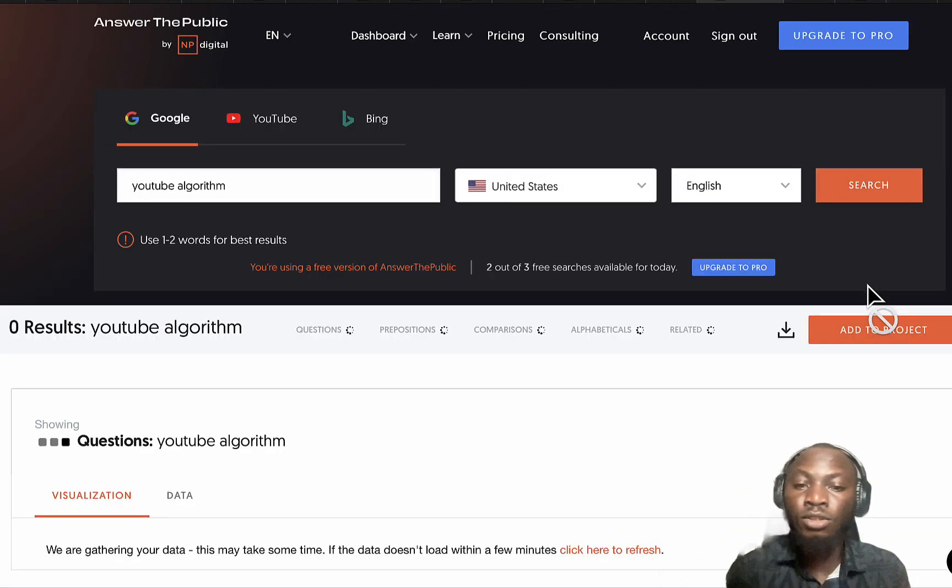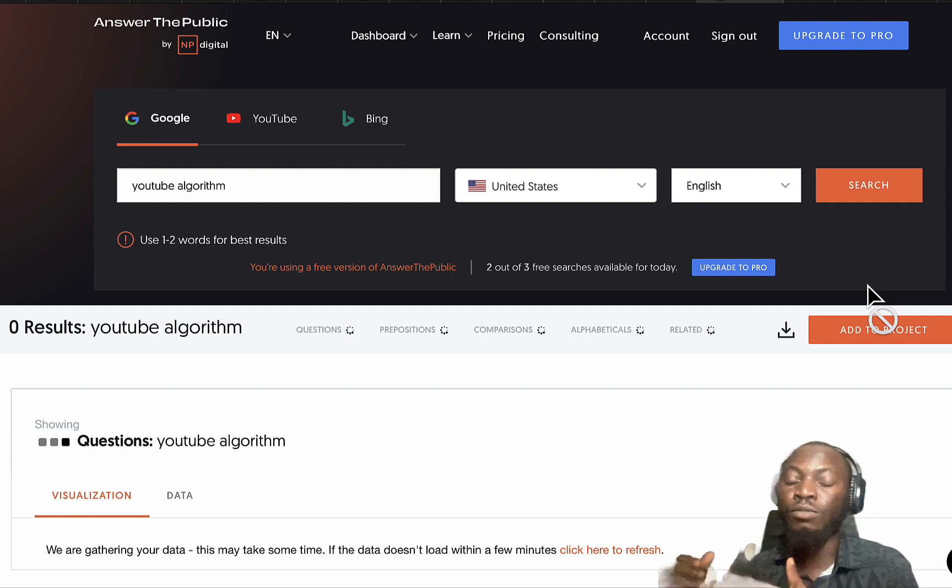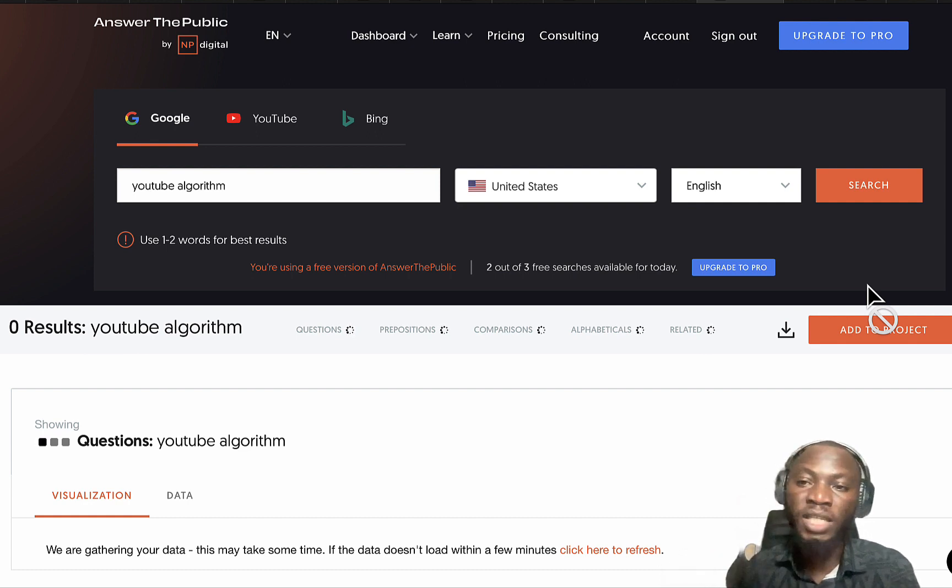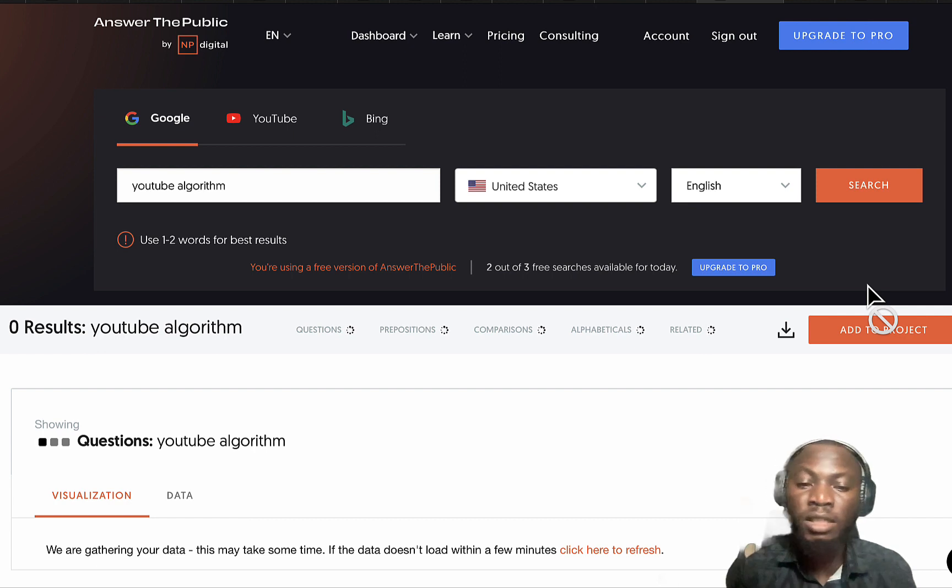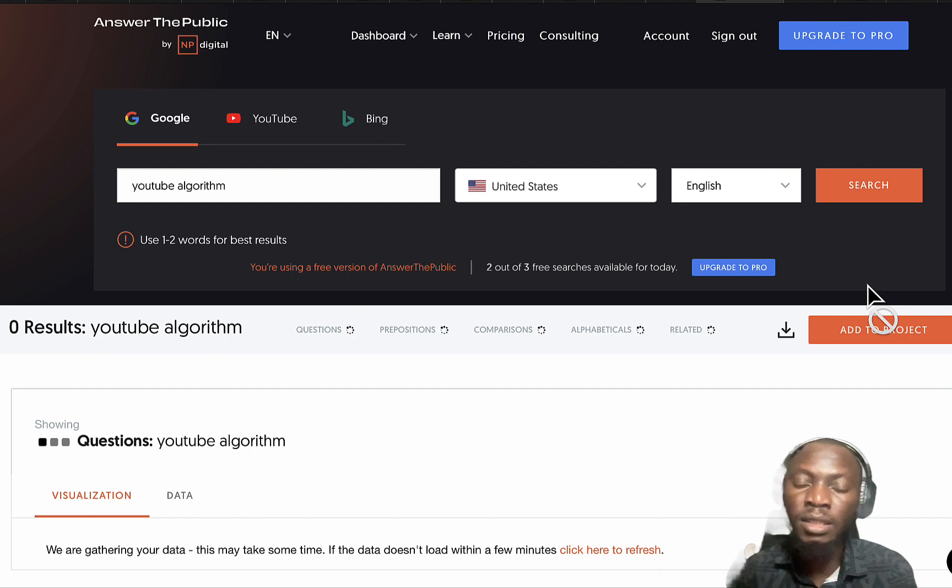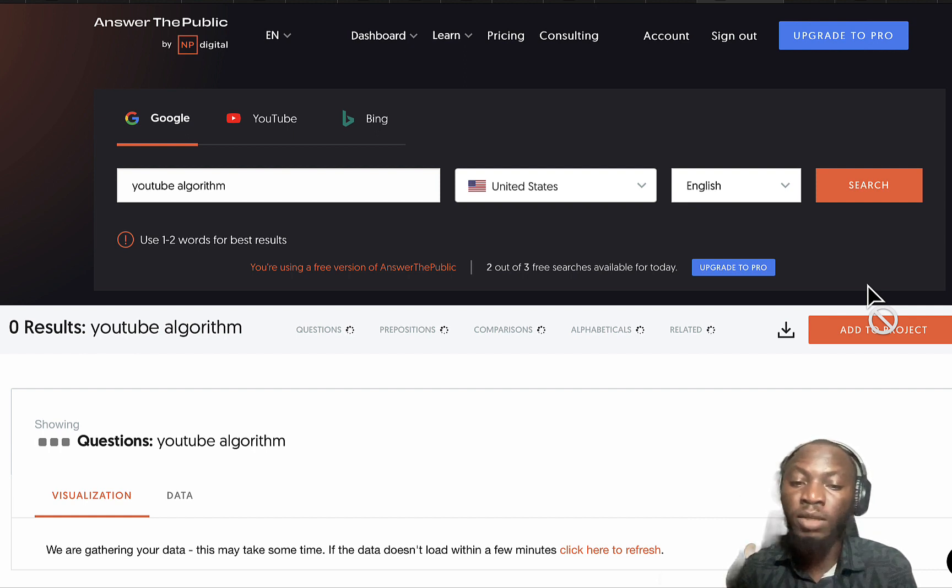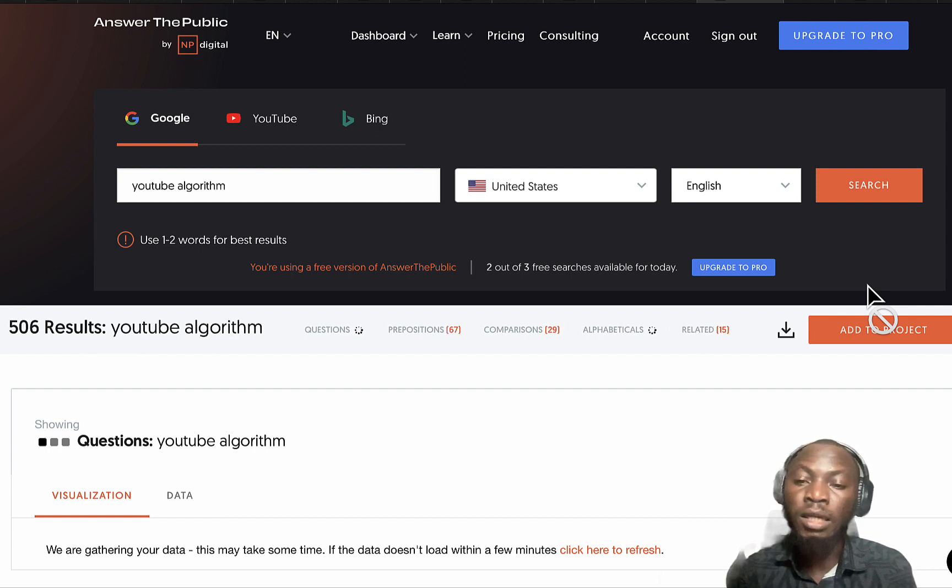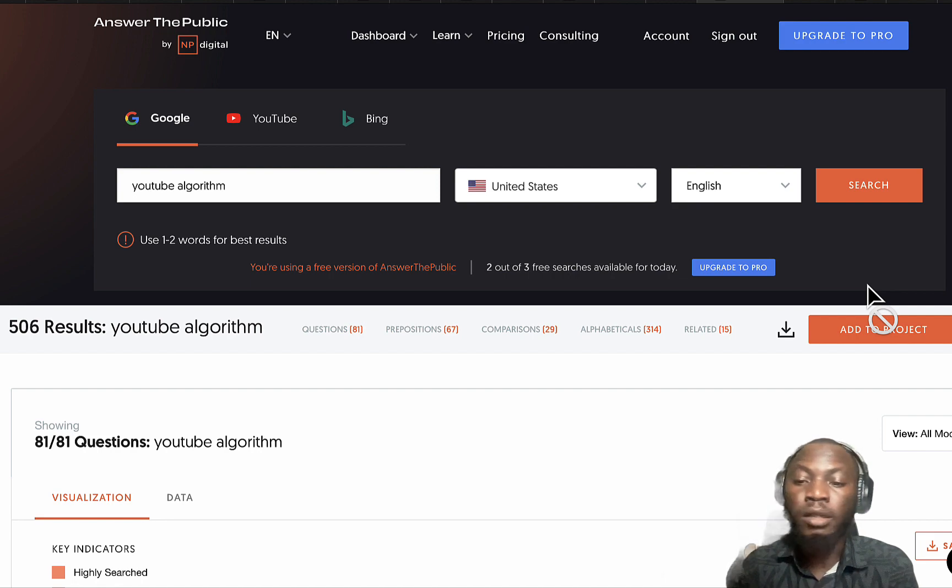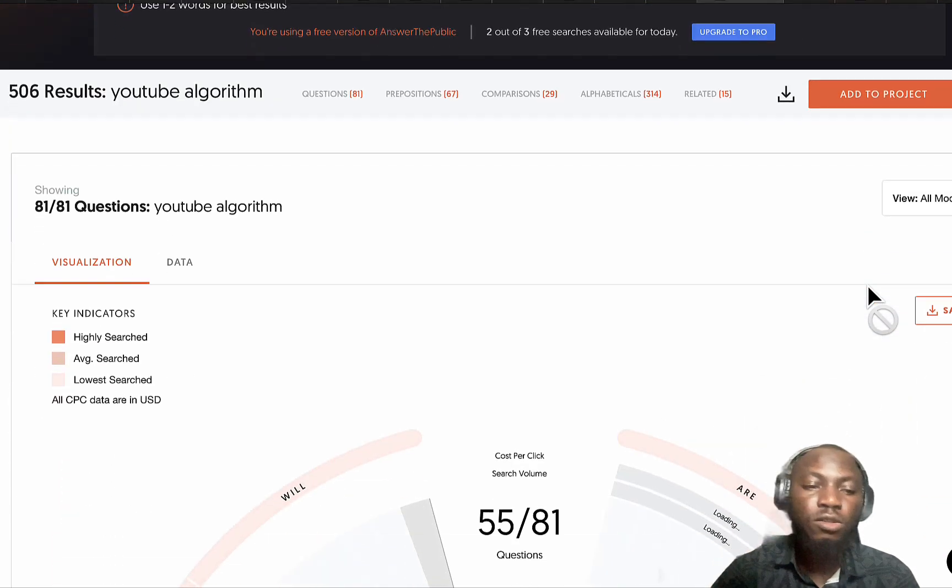I just want you to see how Answer the Public works then you can compare it with other platforms and see which one works best, checking on the pricing to see which one is more friendly for beginners and which one you should actually proceed to use.